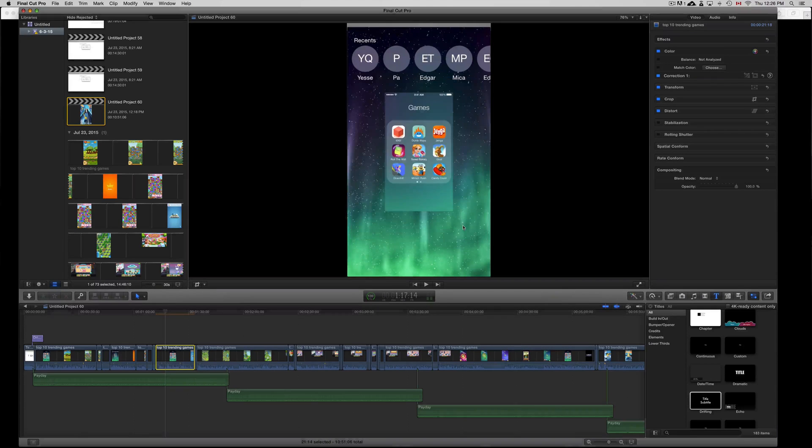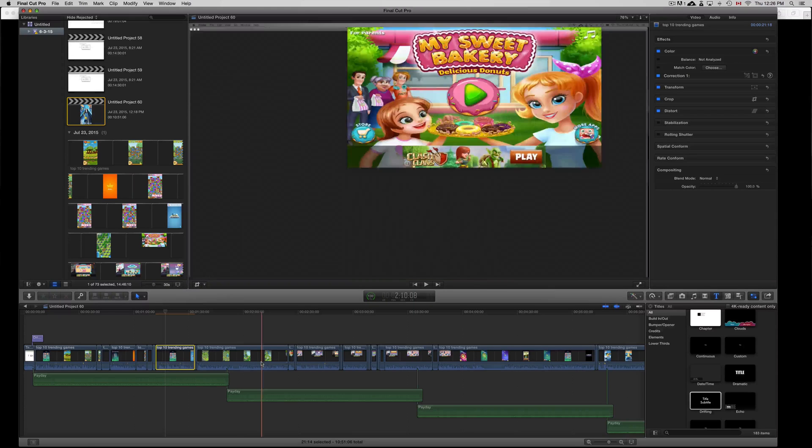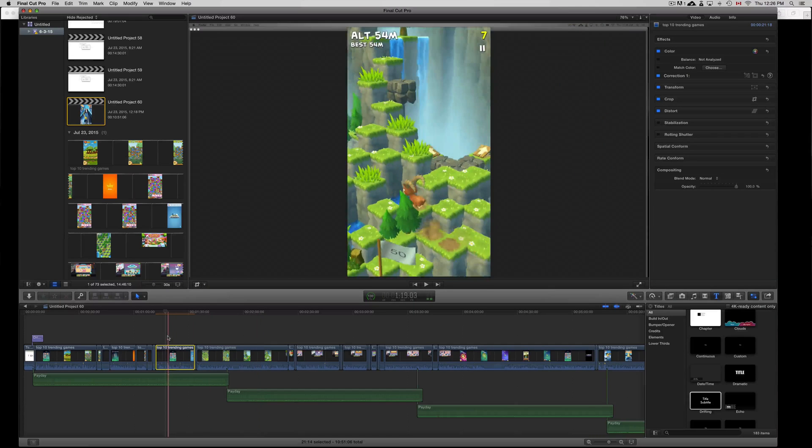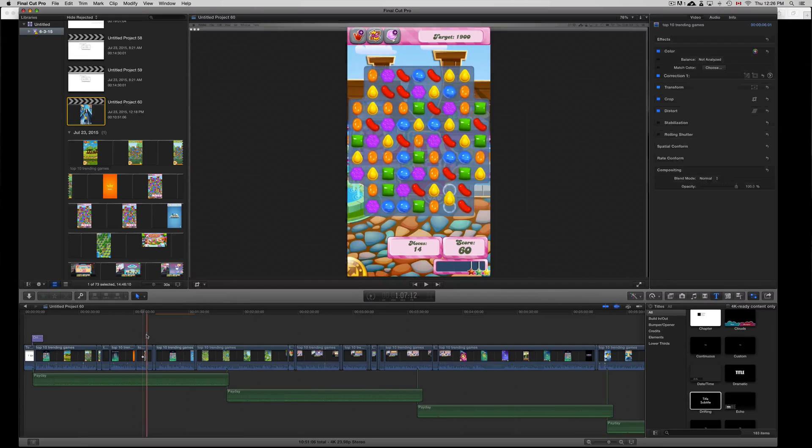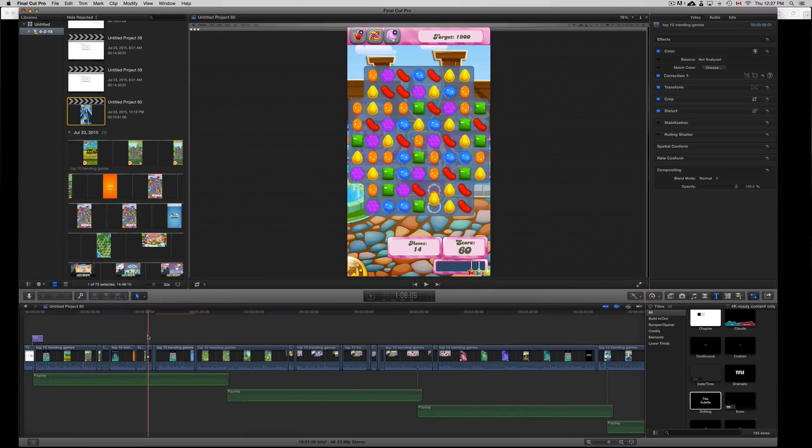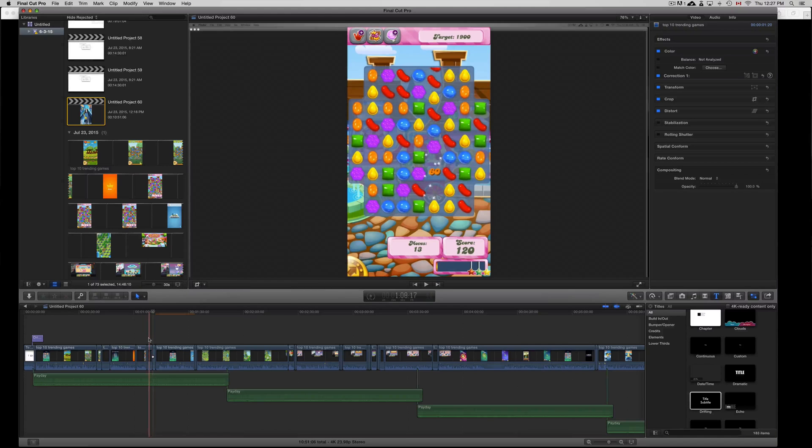Now if you want to do multiple ones at the same time, I skipped over one right now and there's the second clip. If I click on this one, then press Command, select that one, press Command and select this one.